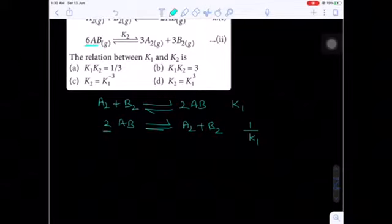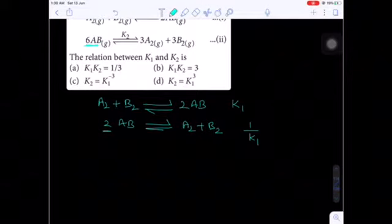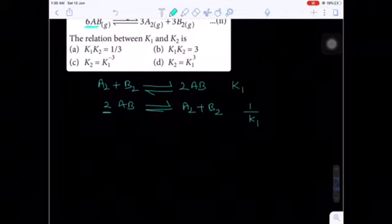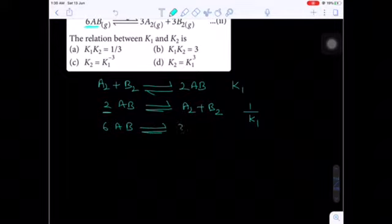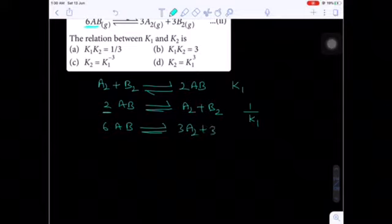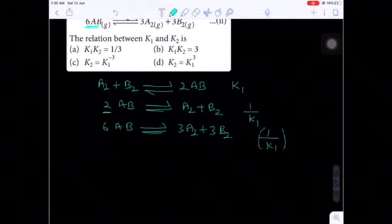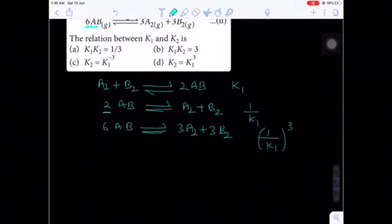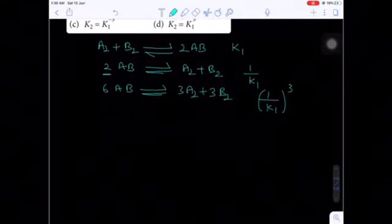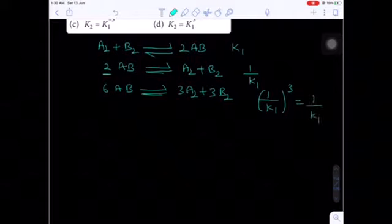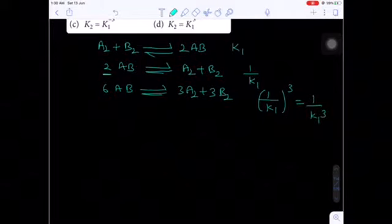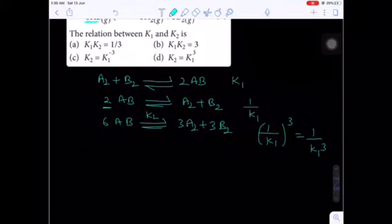After reversing, the stoichiometry coefficient here is 6, but in equation 1 it is only 2. So we have to raise the stoichiometry coefficient from 2 to 6 by multiplying with suitable integer 3. Multiplying with 3 on both sides gives 6AB ⇌ 3A2 + 3B2. Whatever factor you multiply, that factor will be raised to the power of the previous equilibrium constant.